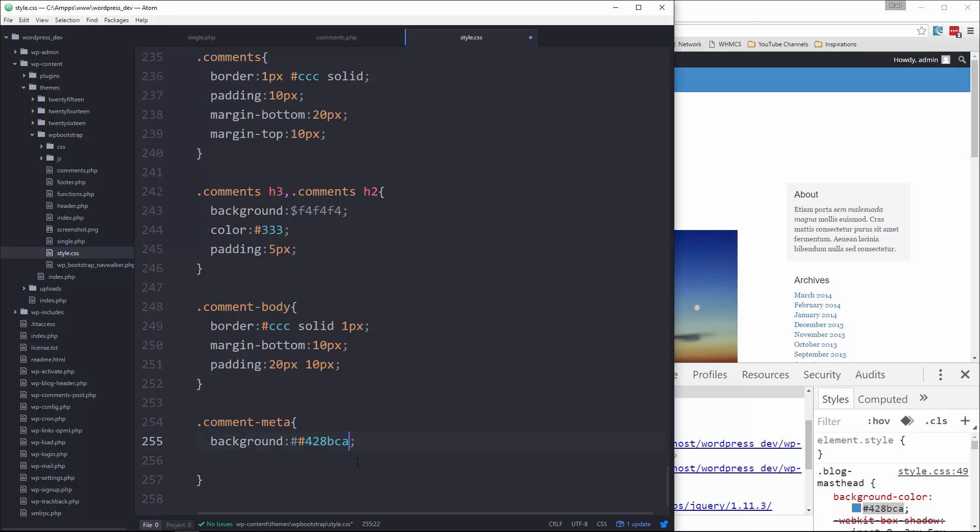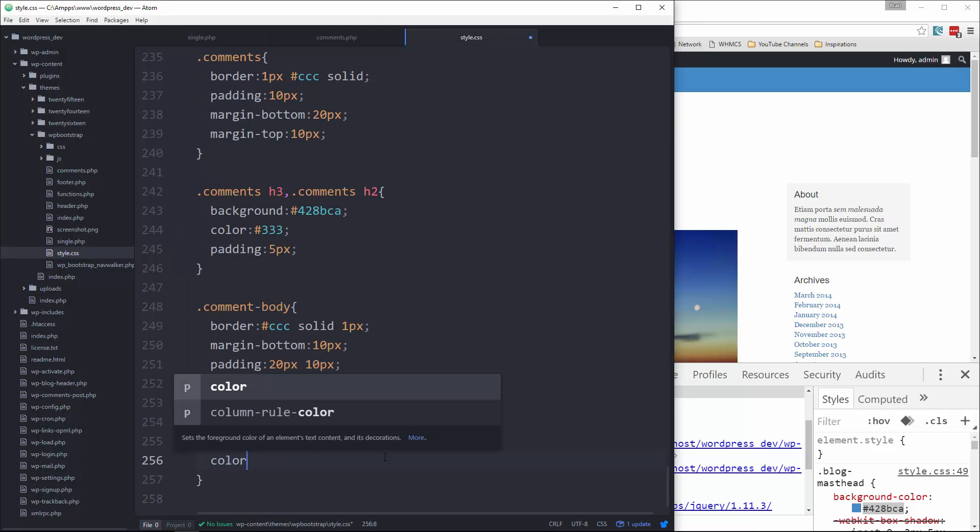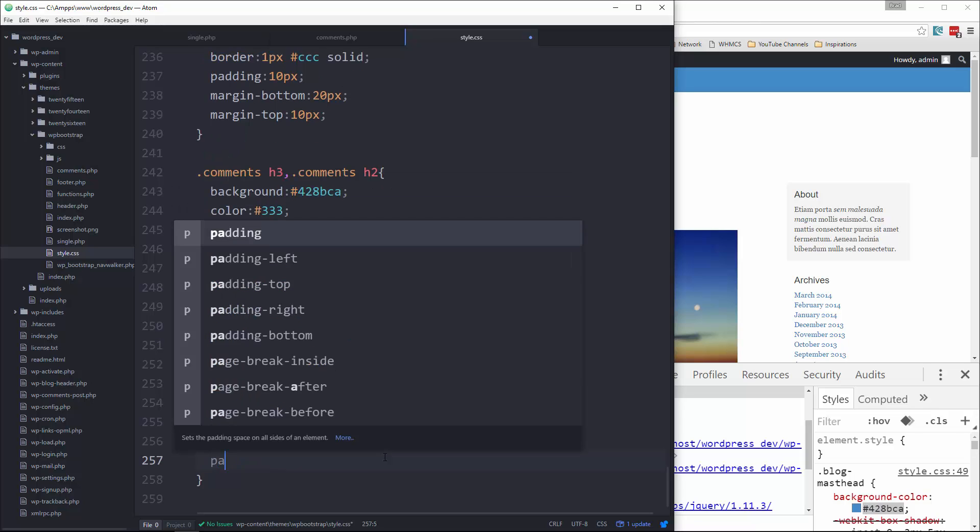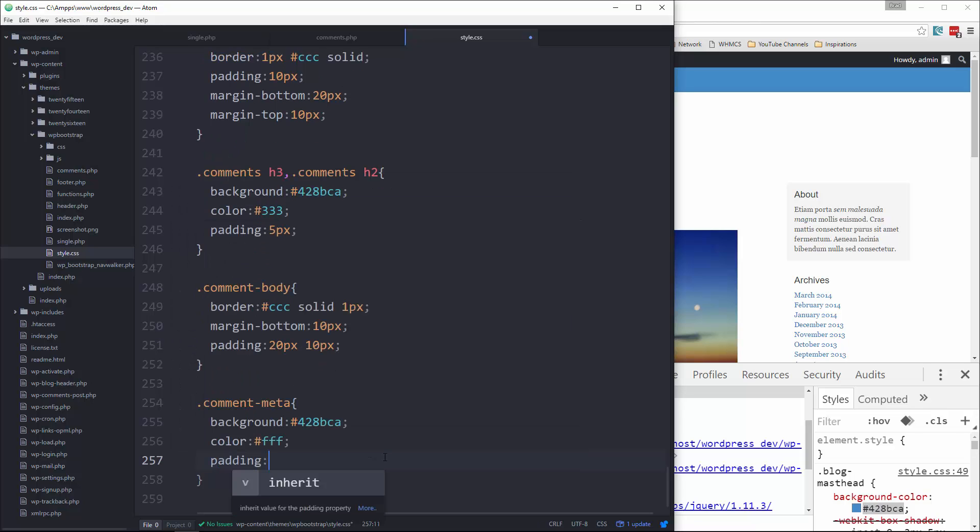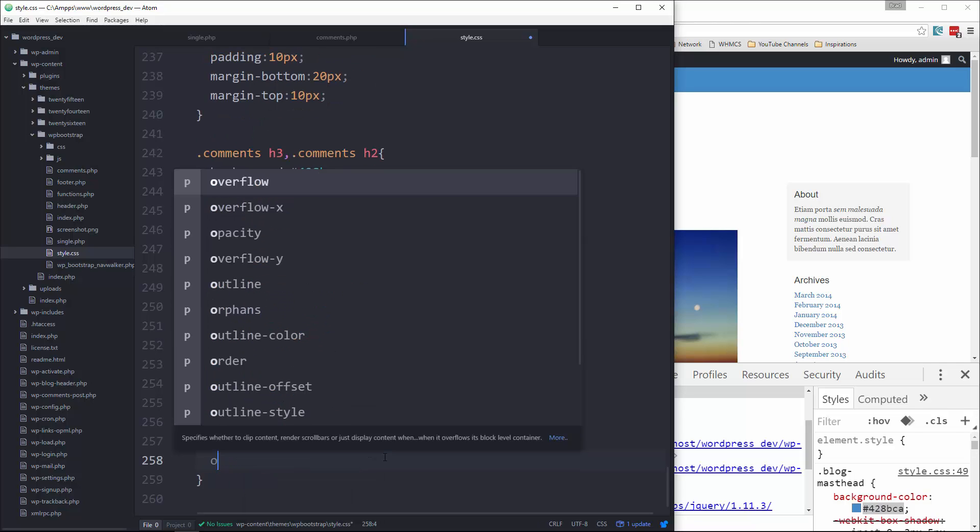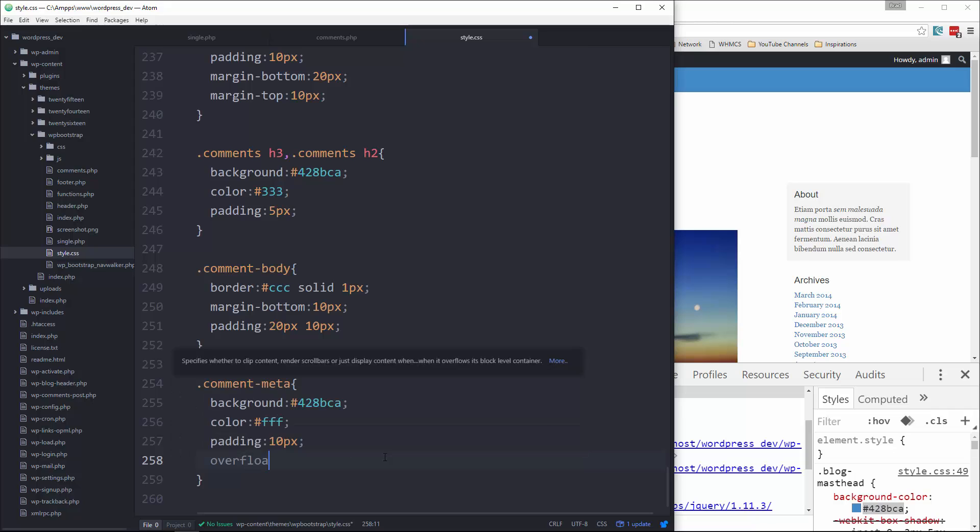And let's float that to the left and give it a margin-right of 10 pixels. Okay, now for the reply link, I'll give it a background of that blue color.